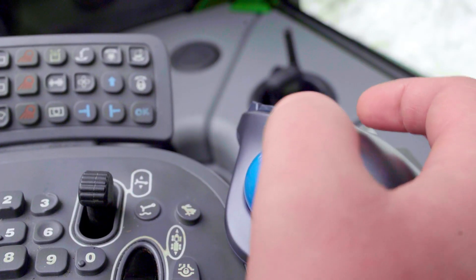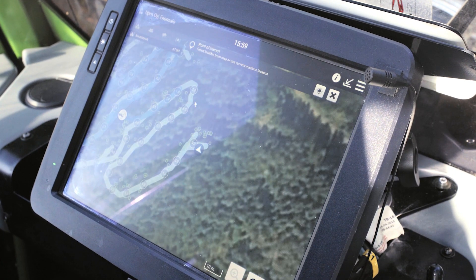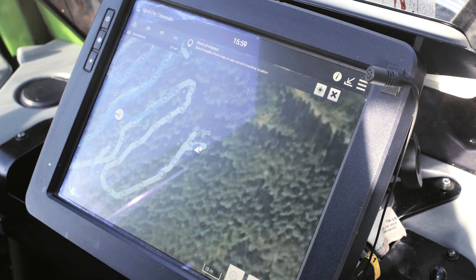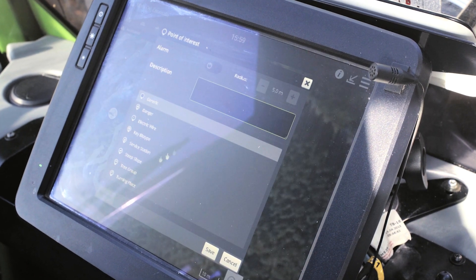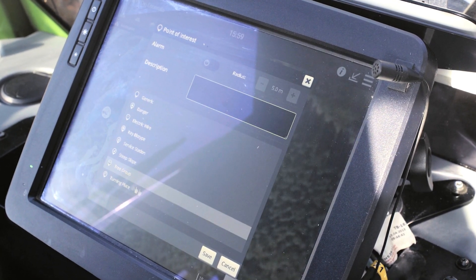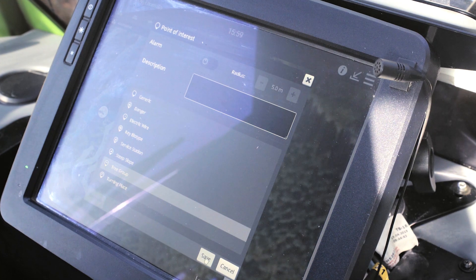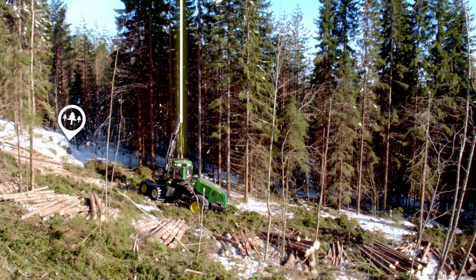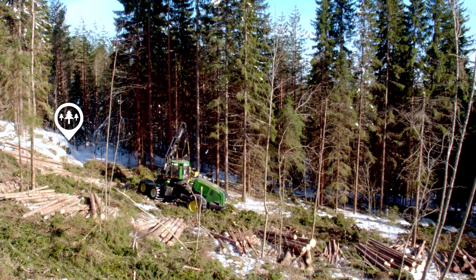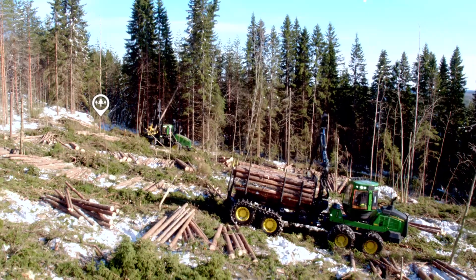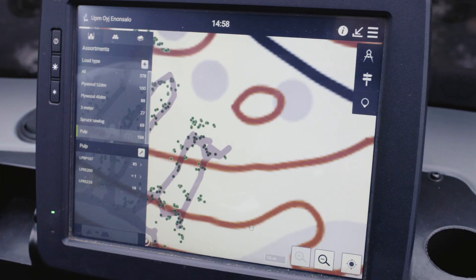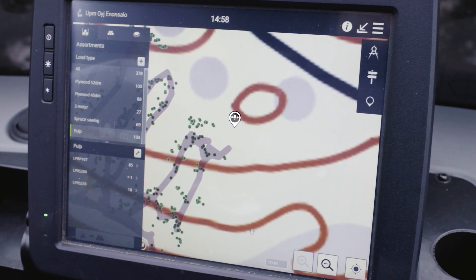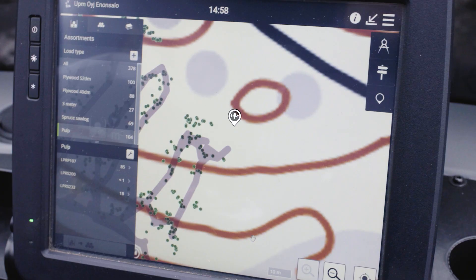The map solution wirelessly links harvesters and forwarders with each other. In addition to the logs felled, the harvester also transmits other data to the forwarder. The operators can mark up the map to highlight noteworthy areas. This eliminates surprises for the forwarder operator when planning the driving route.